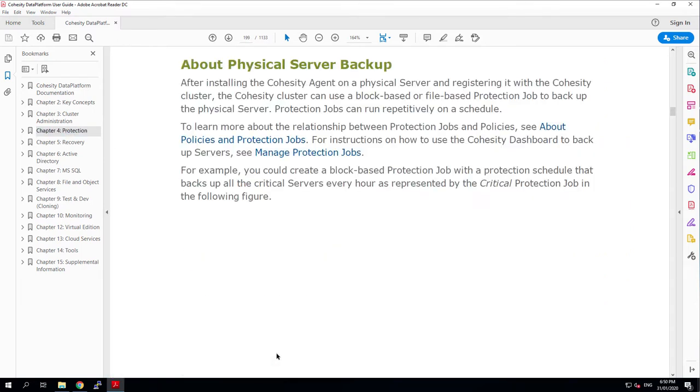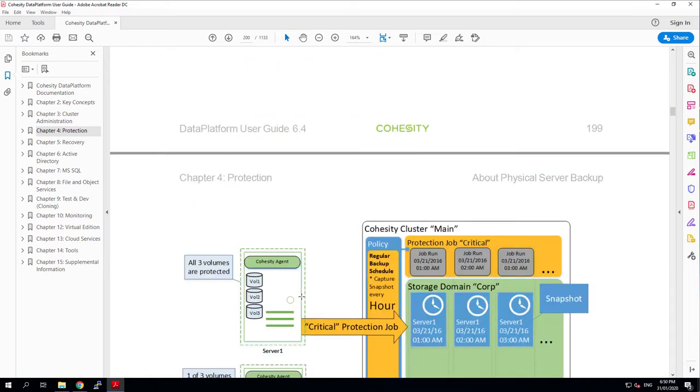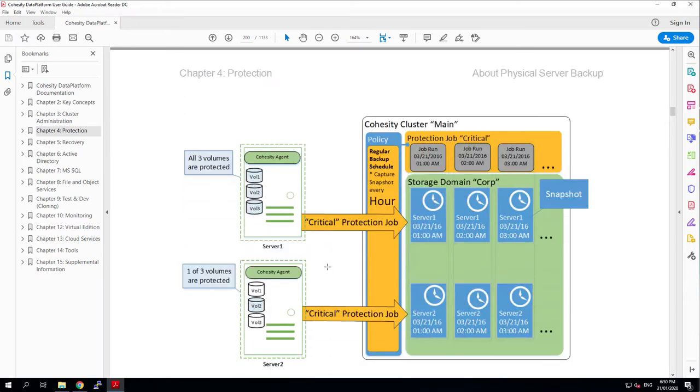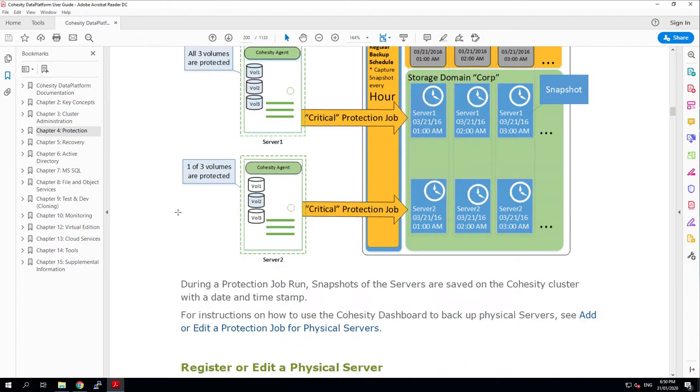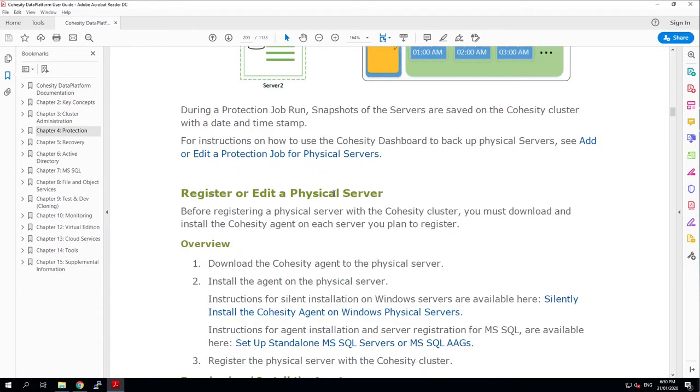And we particularly want to take a look in the protection section at protecting physical servers. In here it talks about the two different kinds of protection that you can do: either volume level protection or file level protection. We'll install things so we can do both.